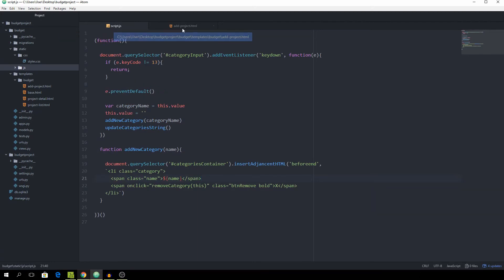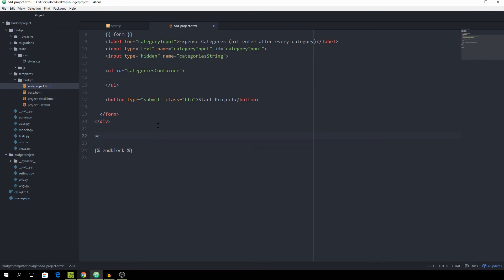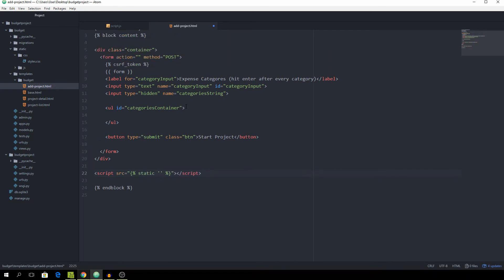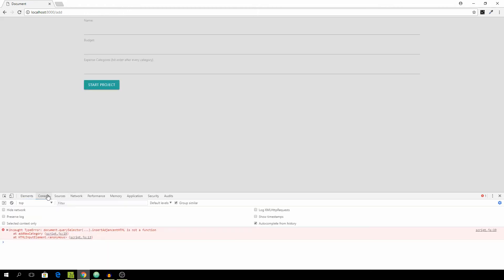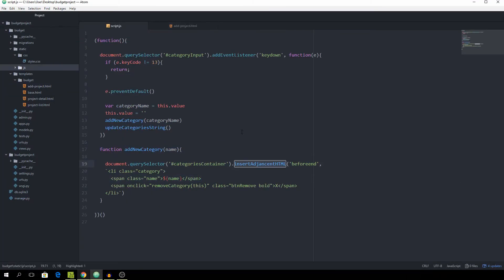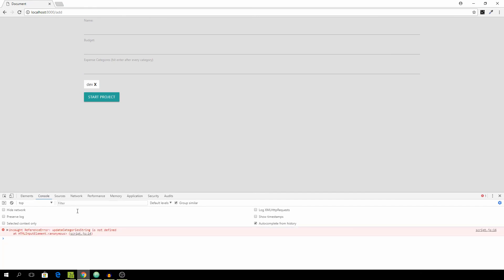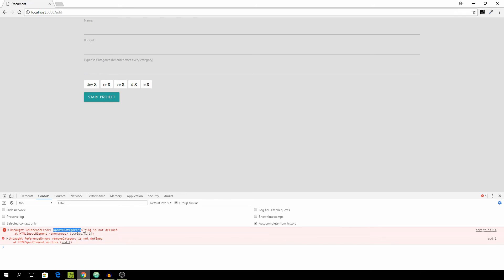Let's test it — entering 'dev' — there's a typo: it should be insertAdjacentHTML. After fixing that, it's not defined yet because we haven't created updateCategoriesString, but you can see the addNewCategory already works. Now we want to create the updateCategoriesString method: function updateCategoriesString — we add another level of abstraction by setting categories equal to fetchCategoryArray, which will be another function. Then document.querySelector for the input with name equal to 'categories-string' and set its value equal to categories.join(',').